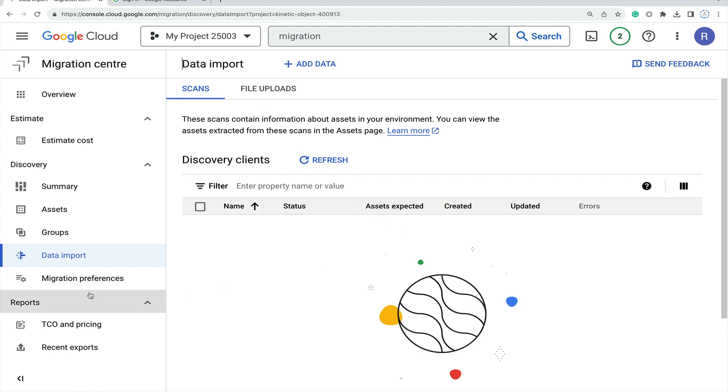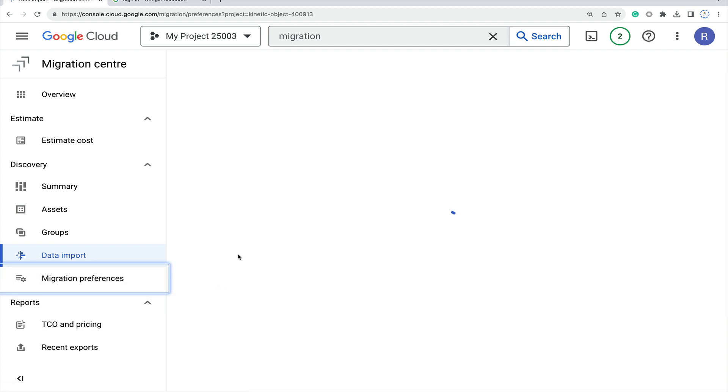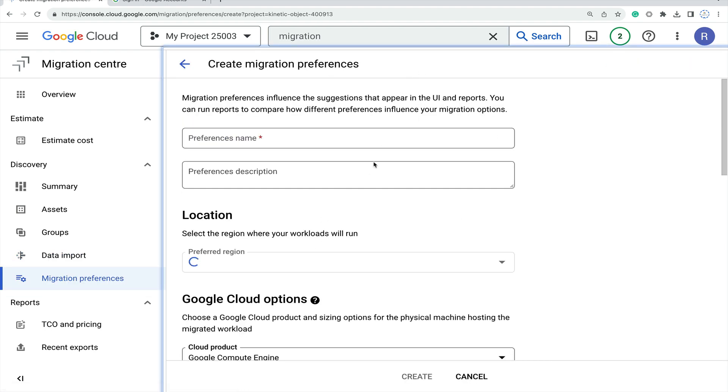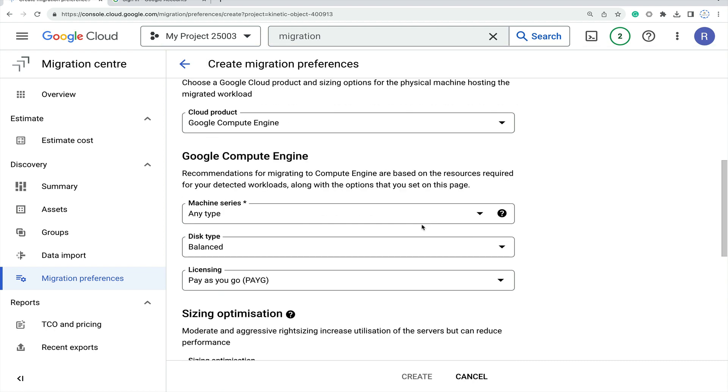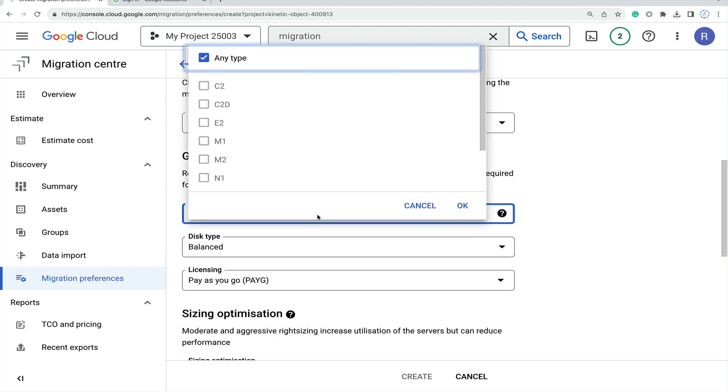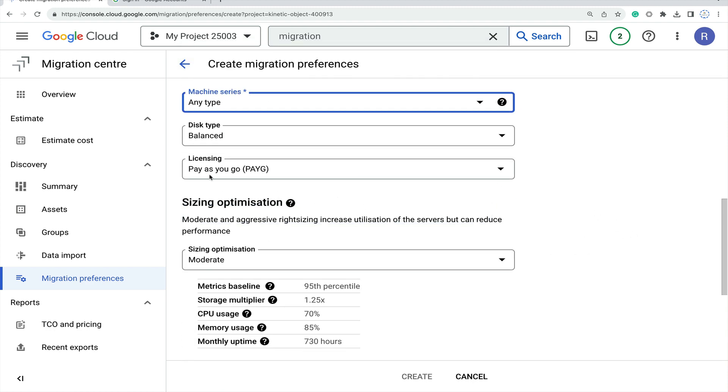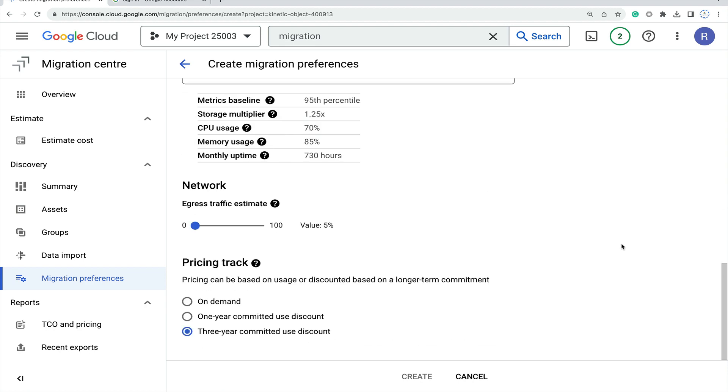Then migration preferences. If you create a migration preference, click on that, put the name, select the location and Google Cloud Compute Engine machine type. Then all the licensing options. Based on this, you can take three-year committed discount for your cost savings. This is the migration preference.